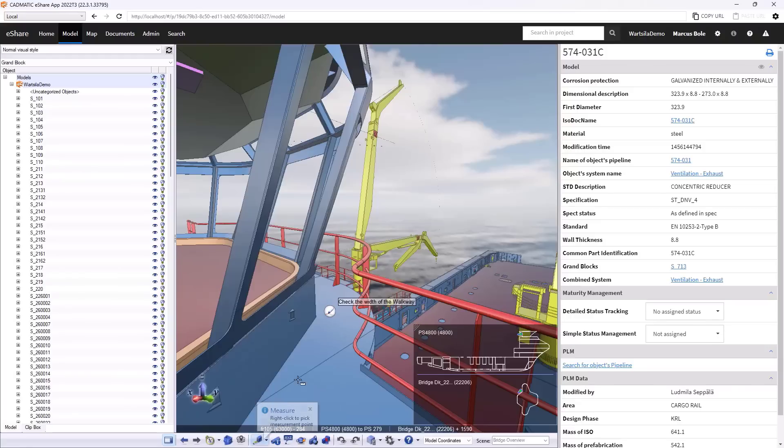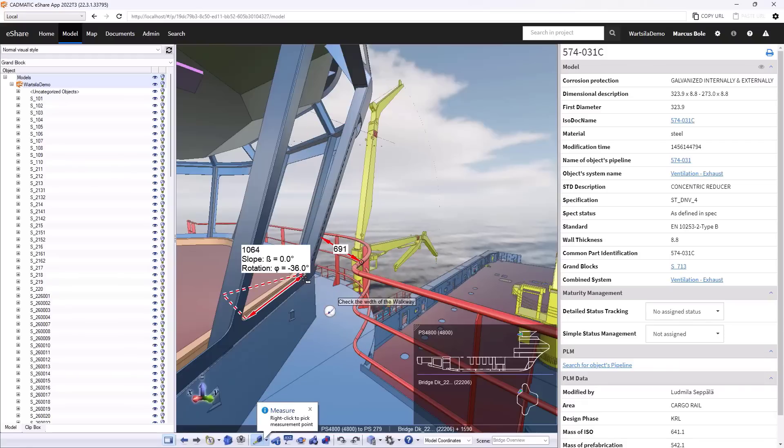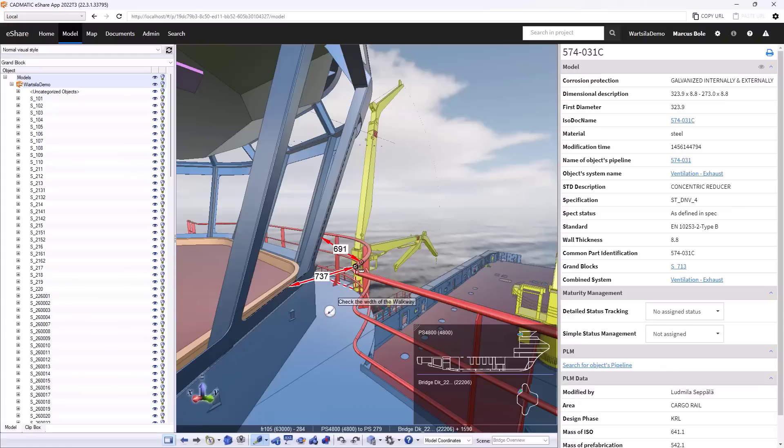So using the measurement tool, I can put in a few dimensions. So kind of collect up the information that we've got there. And we see, okay, the clearance is not particularly generous, but not tight.